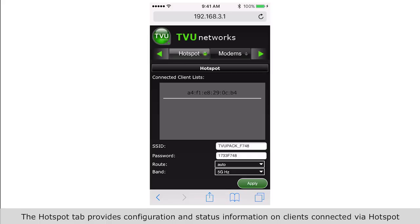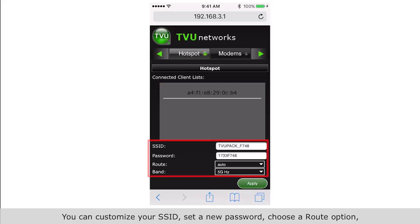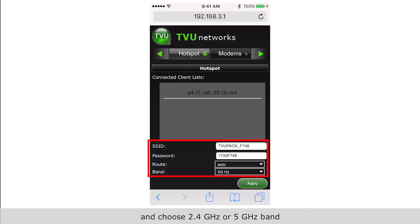The hotspot tab provides configuration and status information on clients connected via hotspot. This box displays the list of devices connected via hotspot. You can customize your SSID, set a new password, choose a route option, and choose 2.4 gigahertz or 5 gigahertz band. Press apply for the changes to take effect.